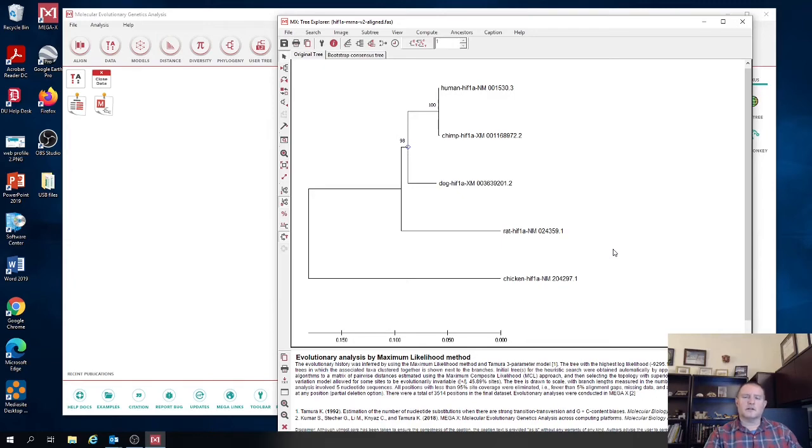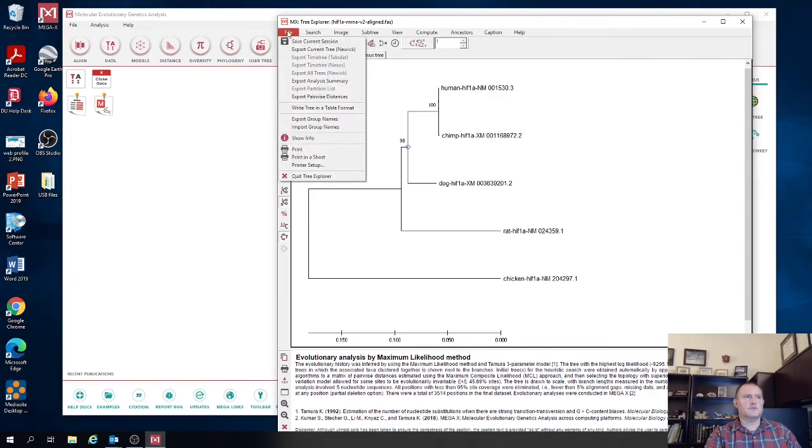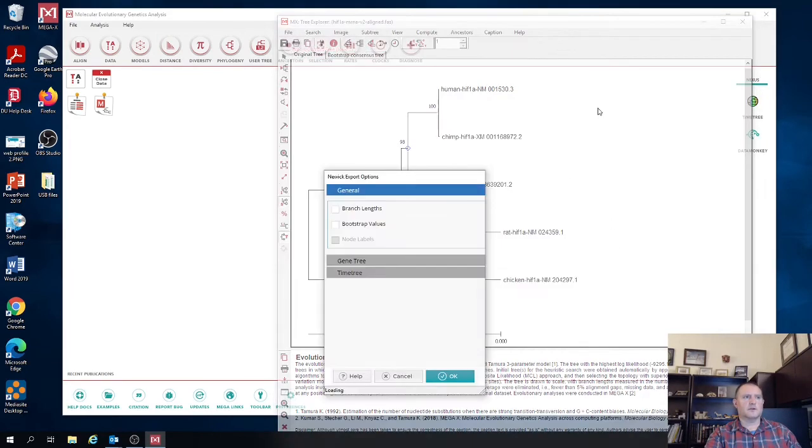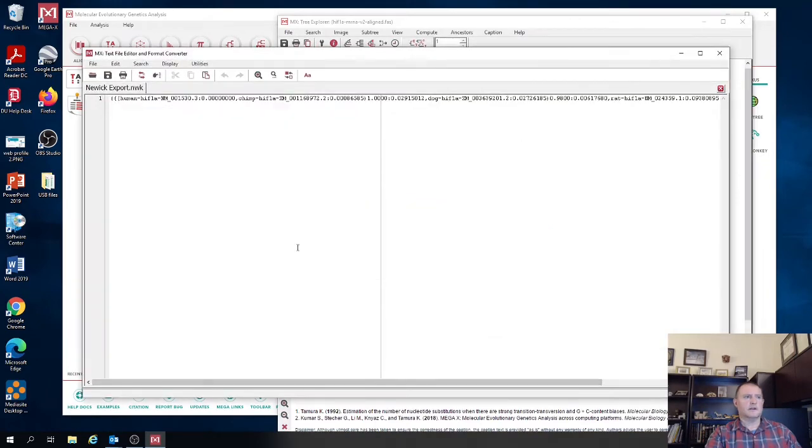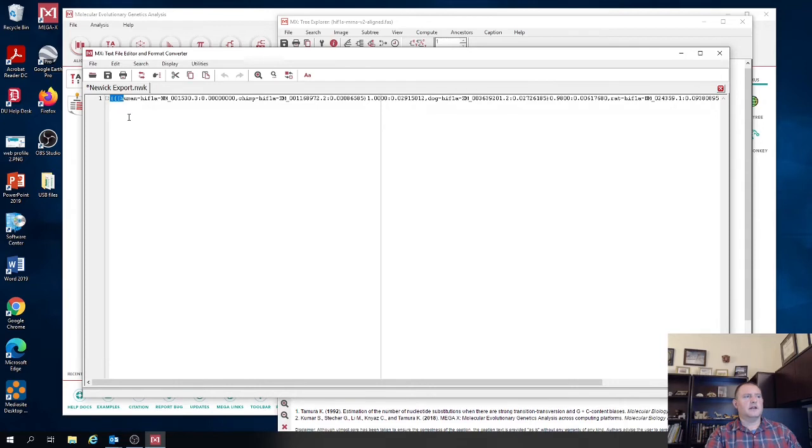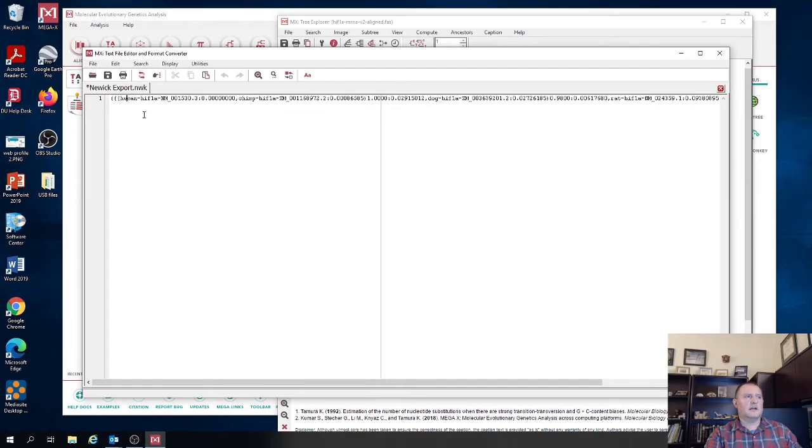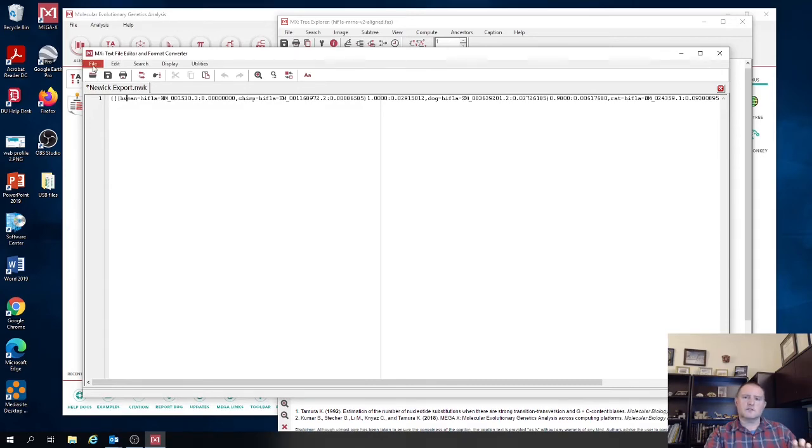So to do that you just go file export print tree. Make sure you select the branch lengths and the bootstrap support values hit OK. And then what it's going to do is it's going to write that Newick format tree into a flat text file and it's going to open it into or it's going to open it in a file in the text editor that comes with mega. And so you need to also save this file.